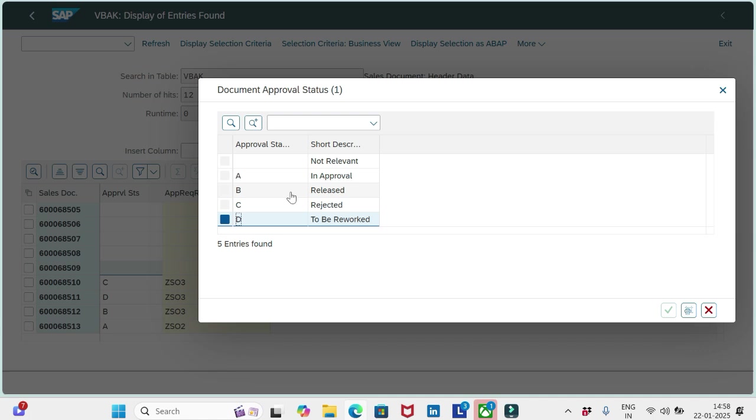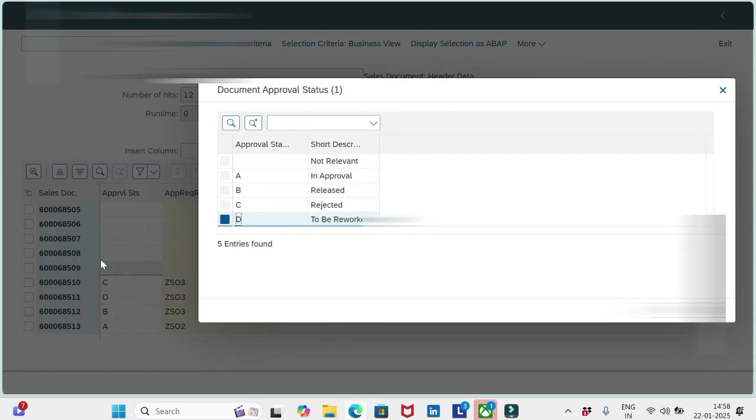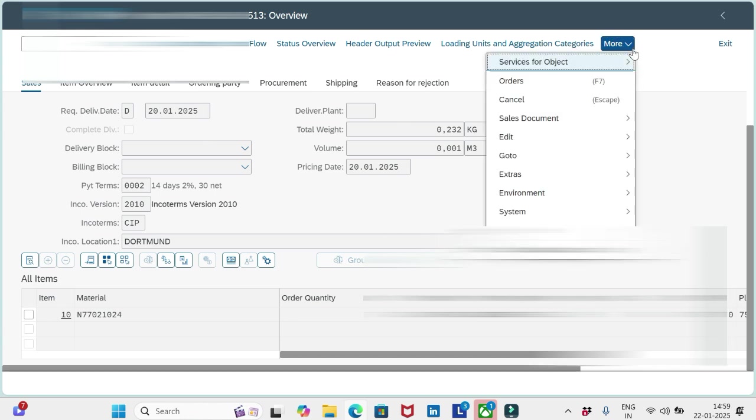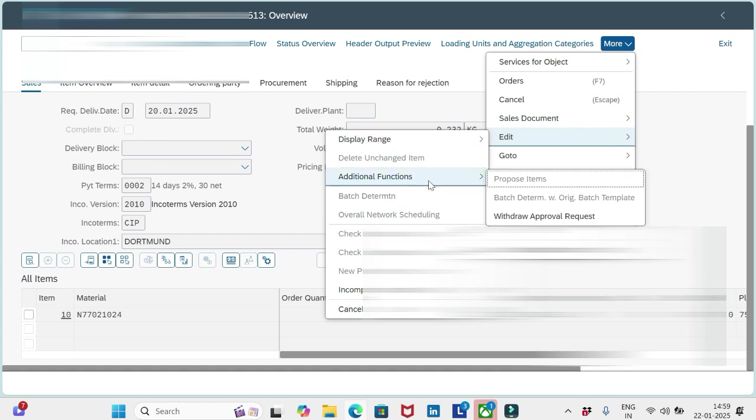If we want to withdraw the approval, we have an option here. I am in order 513. You see it is in approval status, capital A. I have opened the order in change mode display. What I will do is go to Edit, and you see Additional Functions. Here we have an option Withdraw Approval Request. Let me do that.